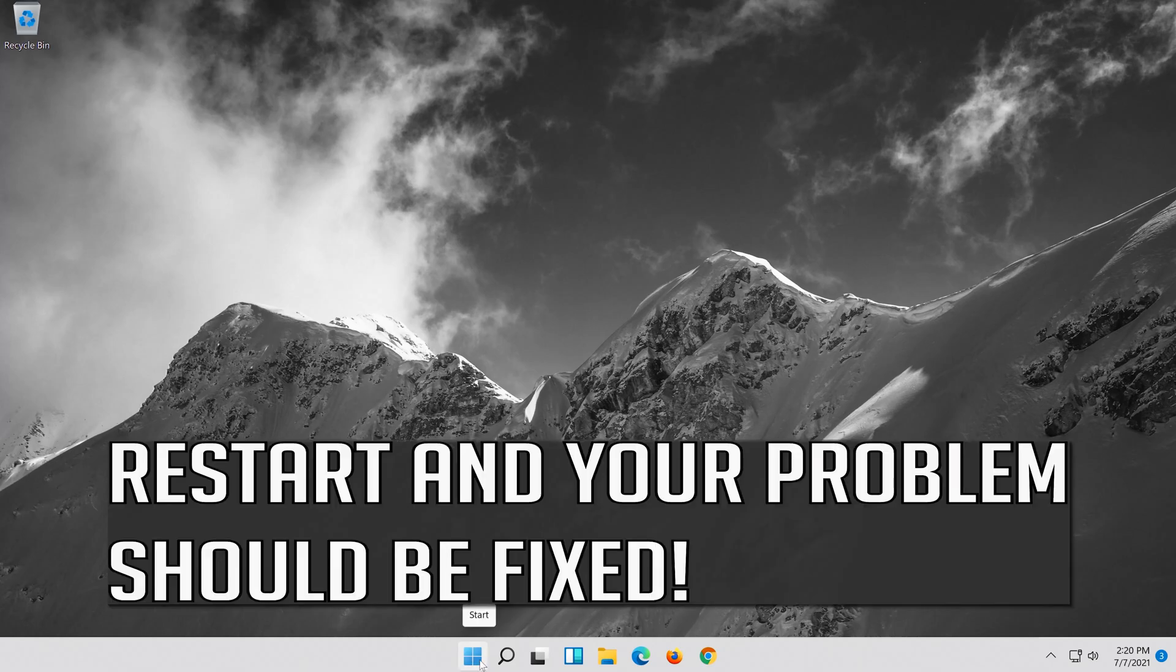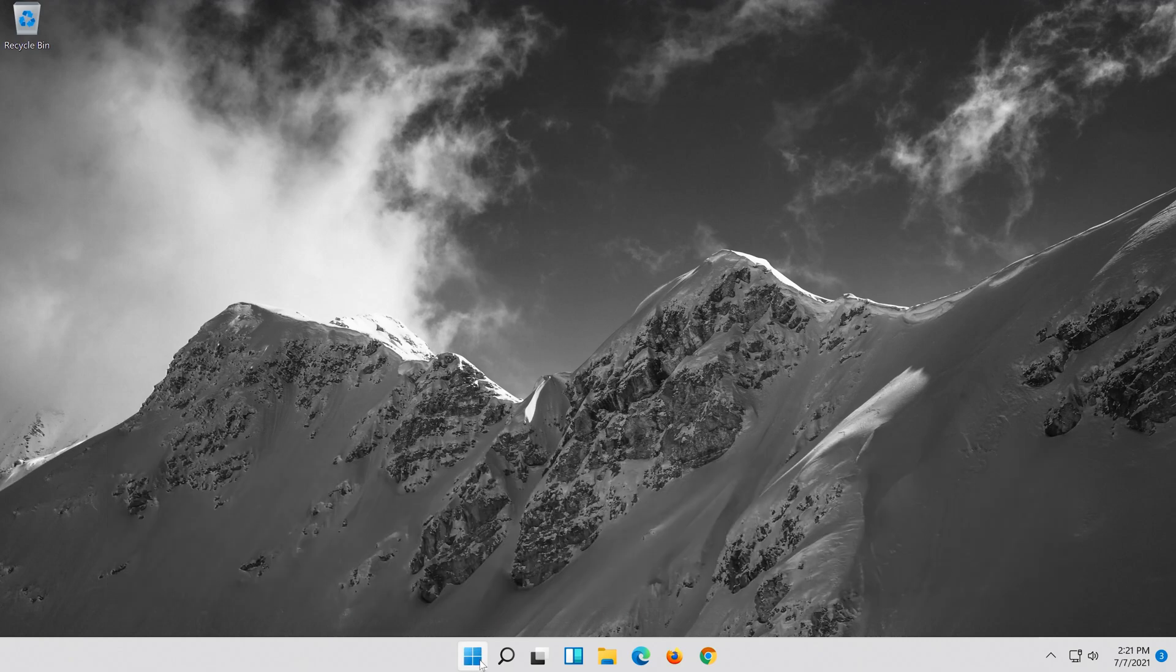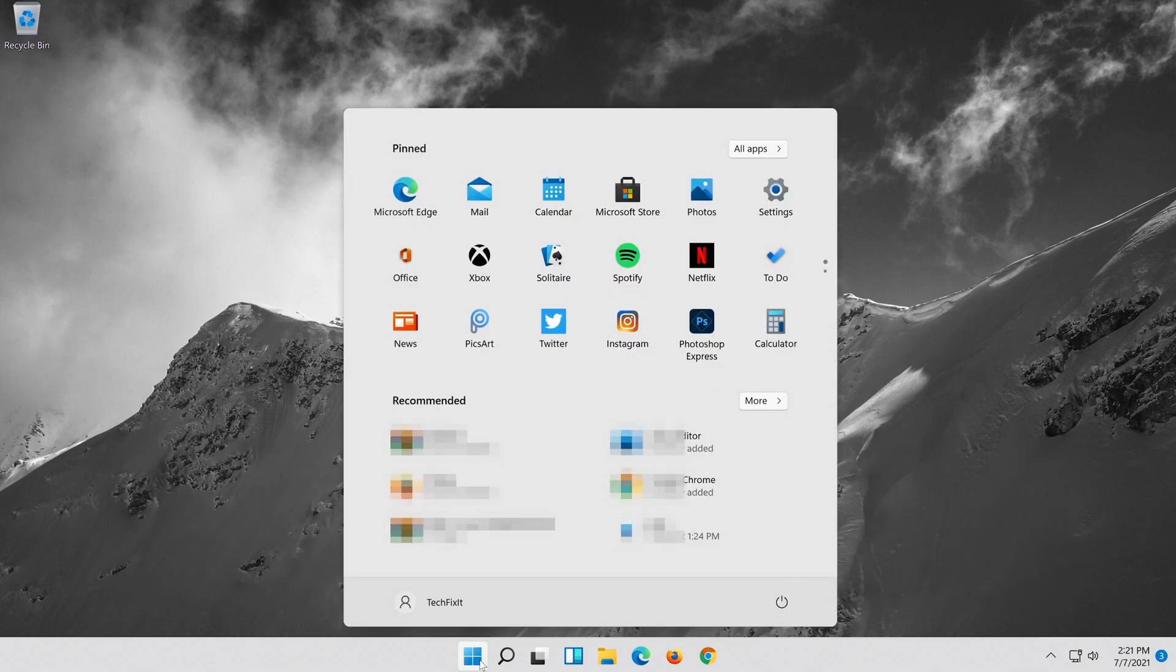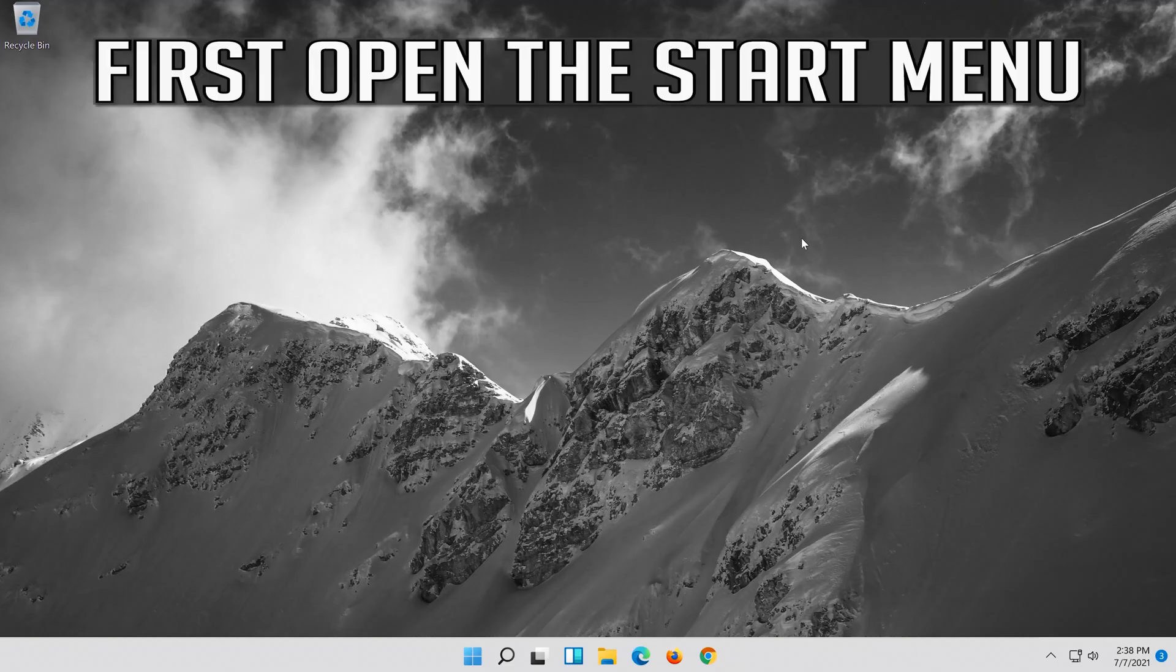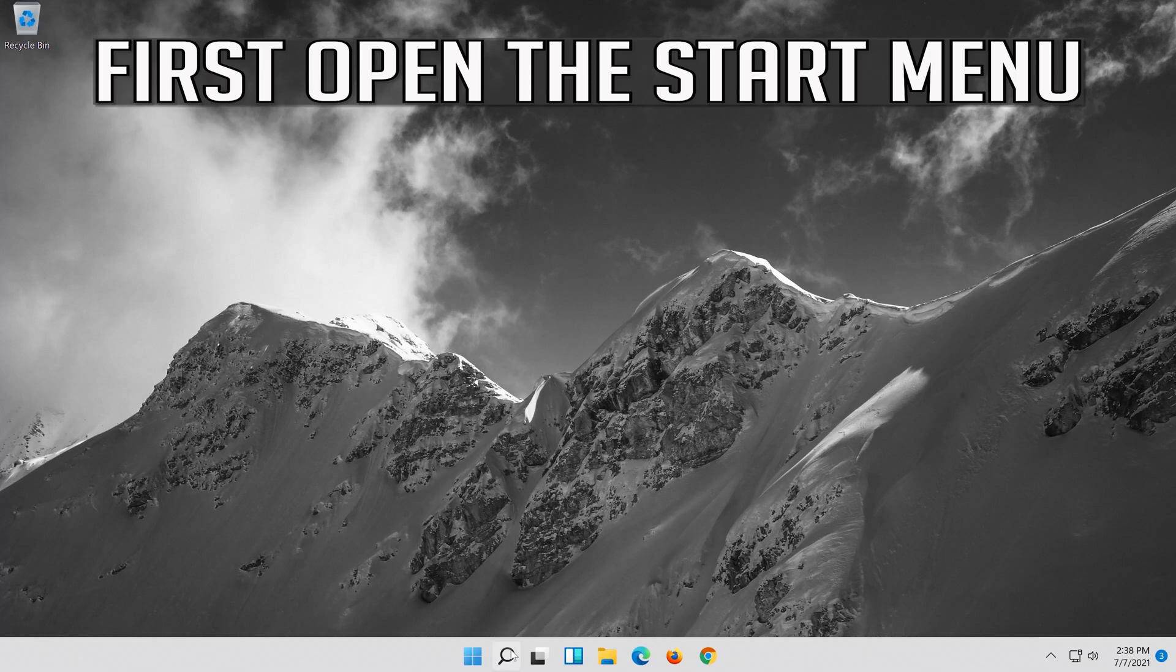Restart and your problem should be fixed. If that didn't work, first open the Start menu.